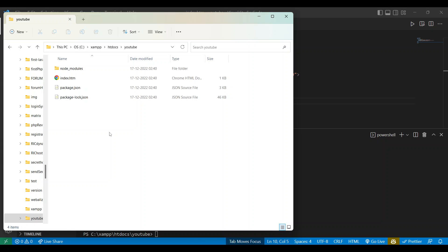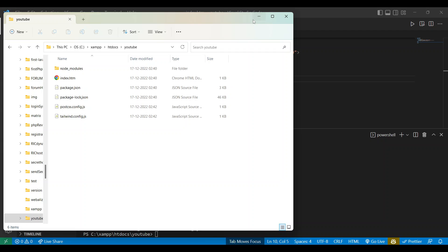So now let's learn how you can integrate both of them. You can check the folder I have created that is named YouTube and this is inside the htdocs folder to run our PHP server.